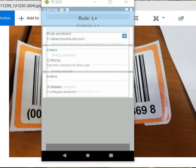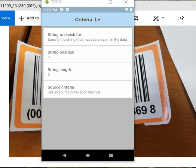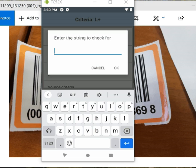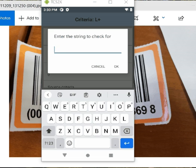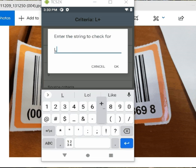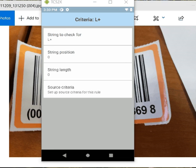So L plus, my criteria, I'm going to say, what's my string to check for? And it's going to be that L plus that's in this barcode. And the string position, we're going to leave it because it's at zero. If we see in that sample, L is zero spot, the plus is at one, and then anything after.